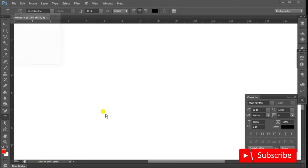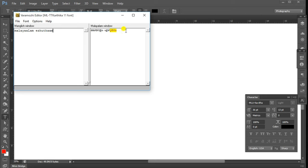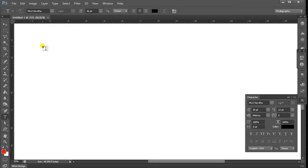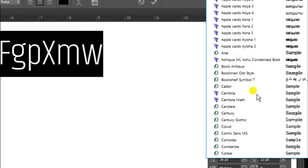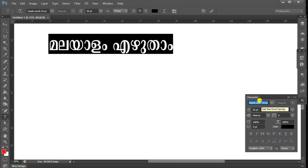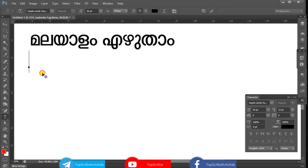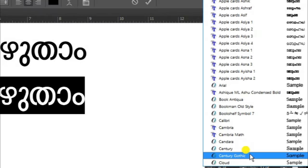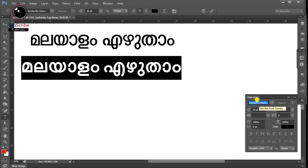If you want to type in the text, you can type in the text. You can type in the text here as well.